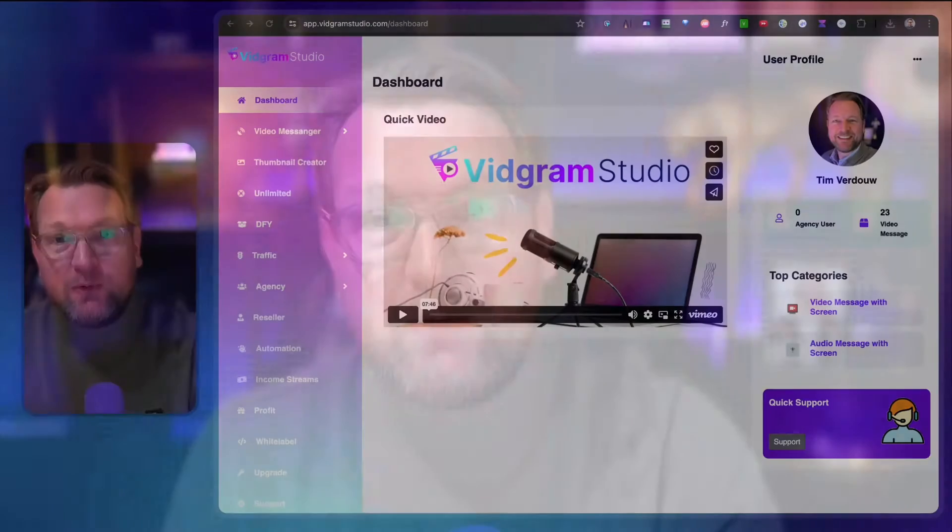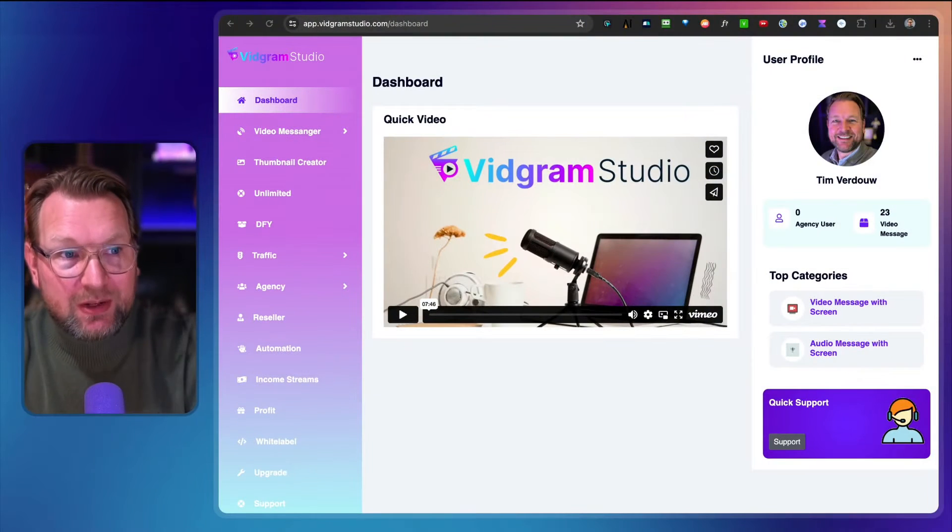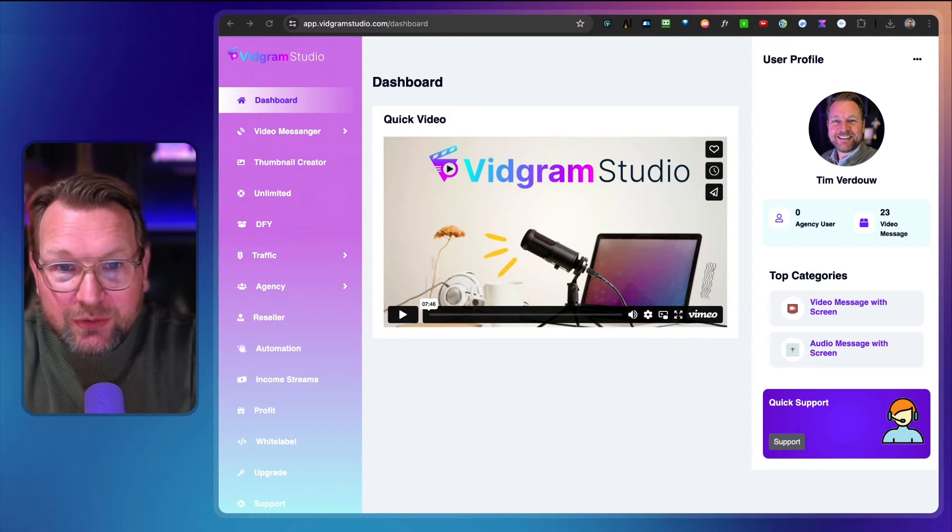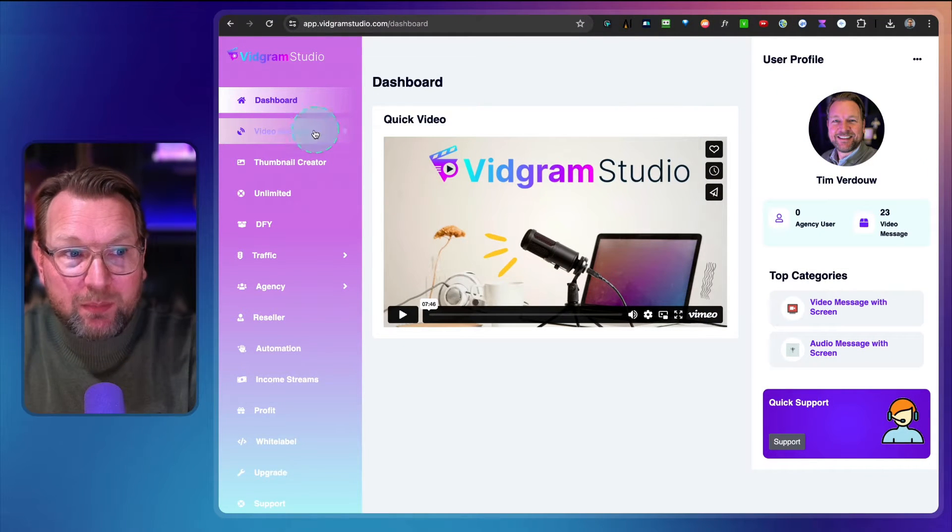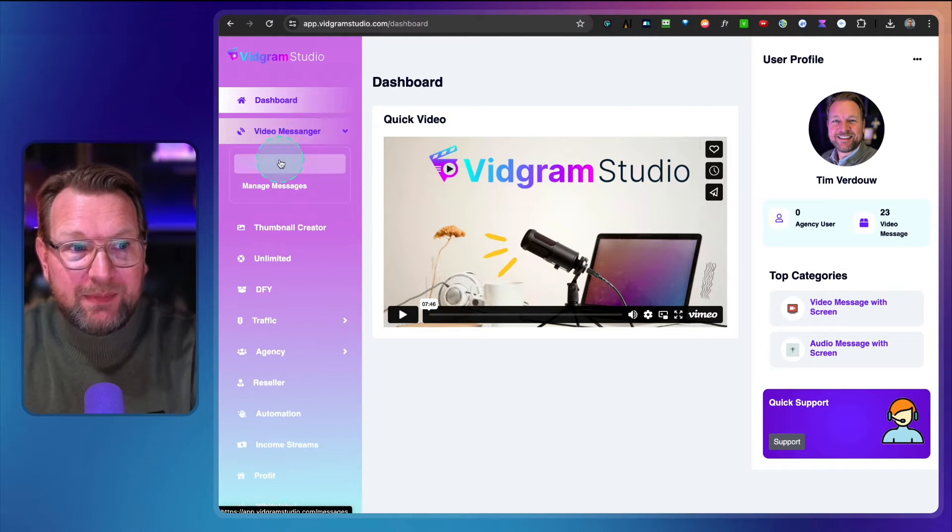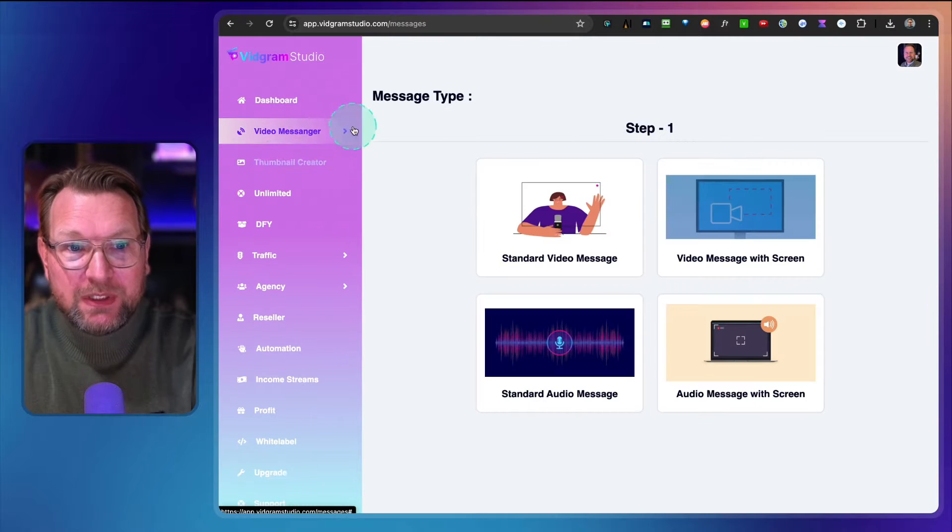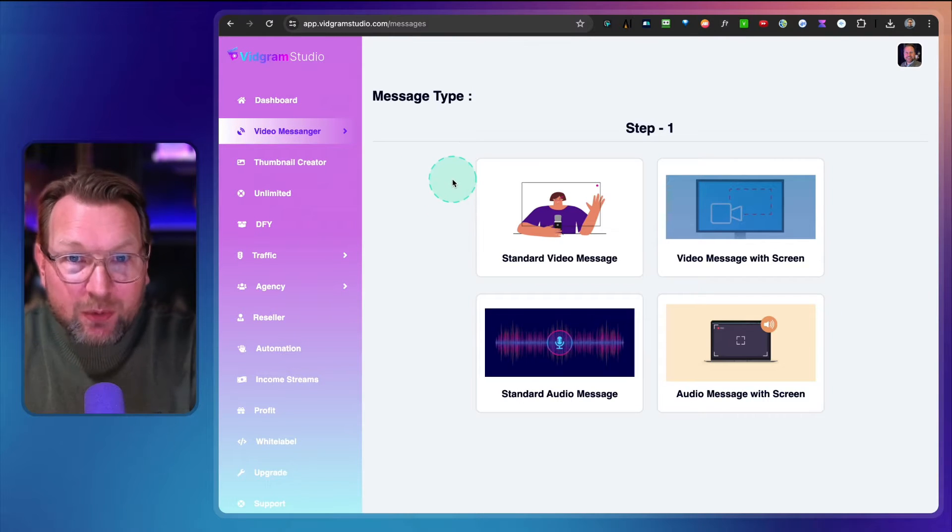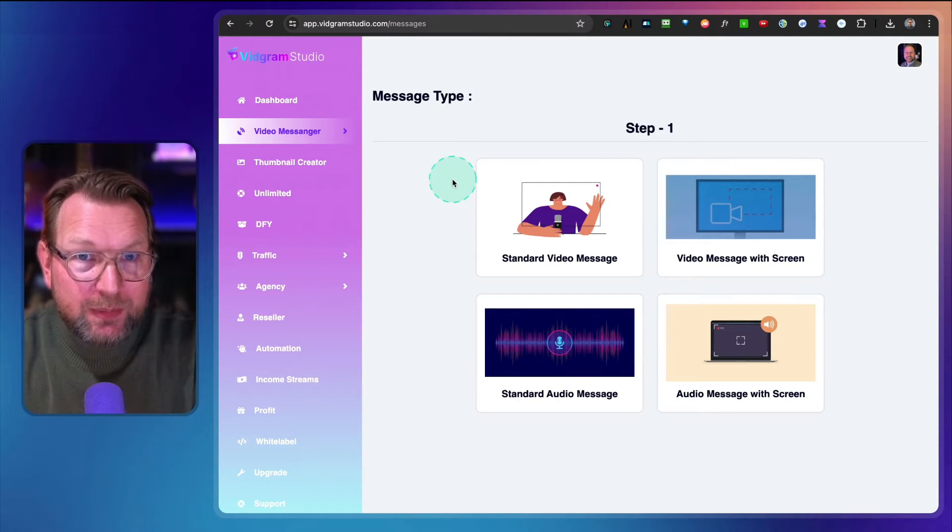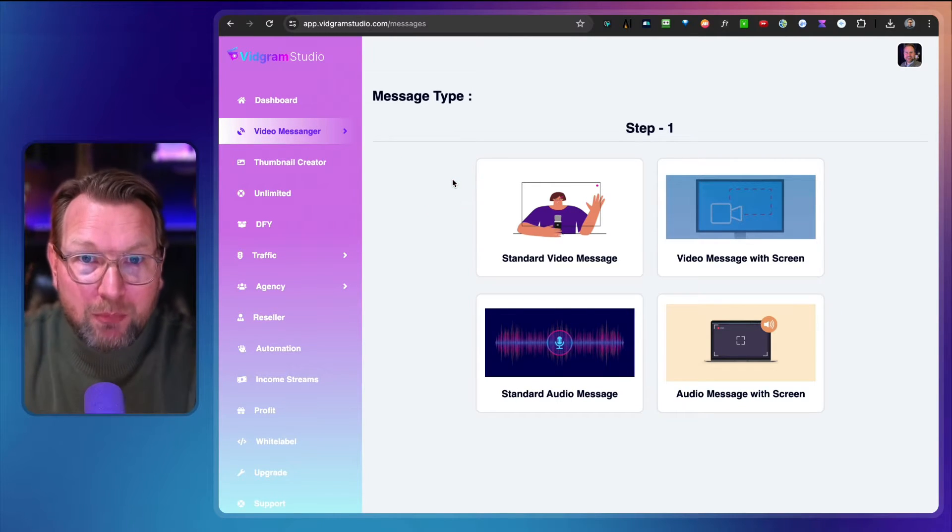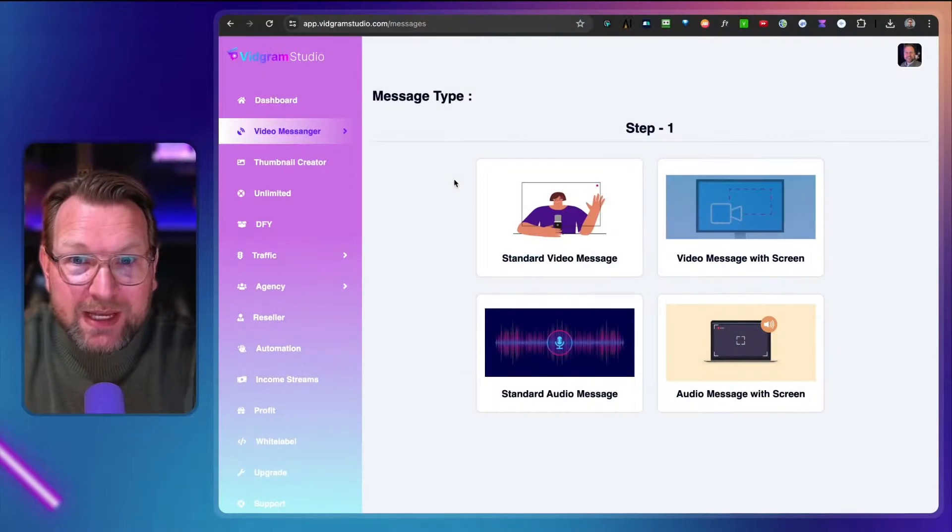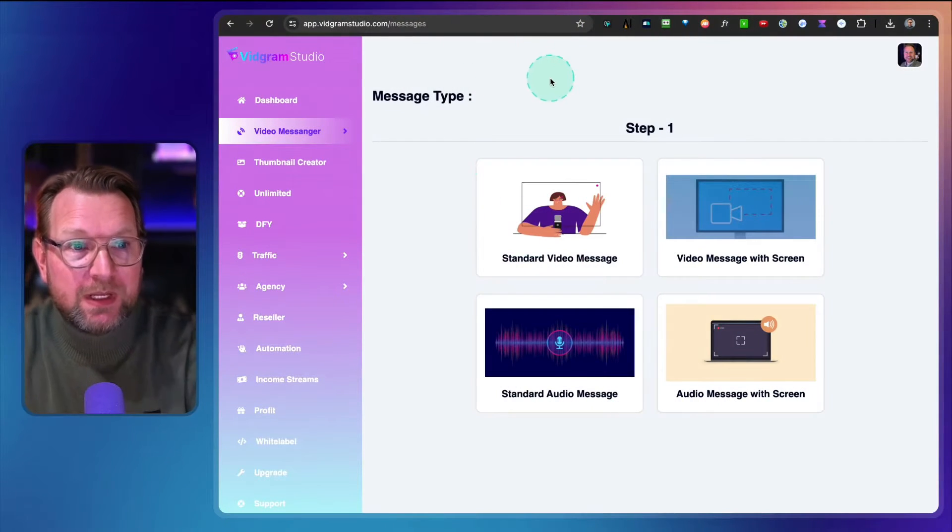If you're looking for an alternative to Zoom and don't need all the bells and whistles, then I recommend you check out Vidgram Studio. It's a small, powerful app that allows you to send video messages, audio messages, screen shares and more. In case you're interested, check out the link in the description of this video. Let's dive in and let me show you how the app works.